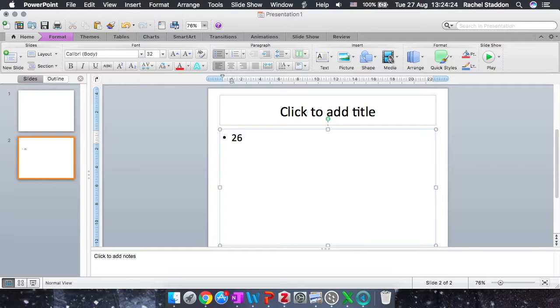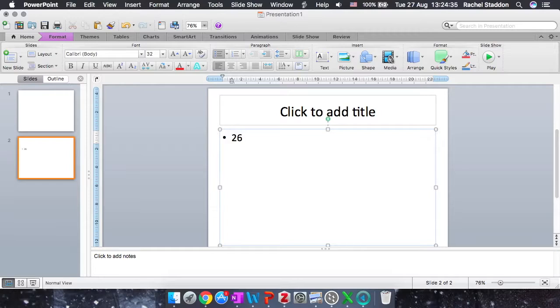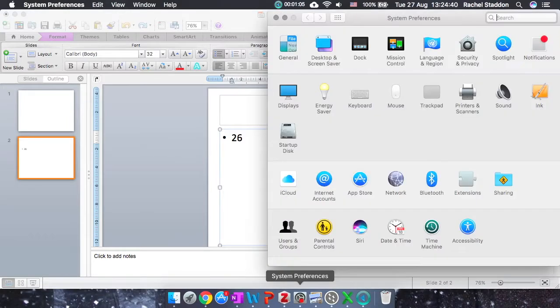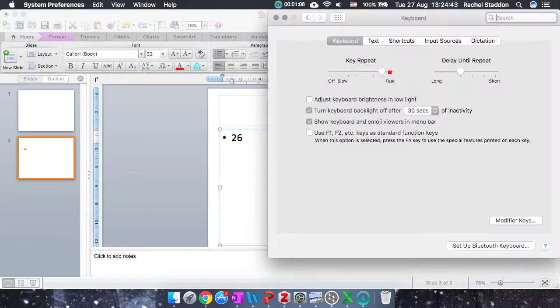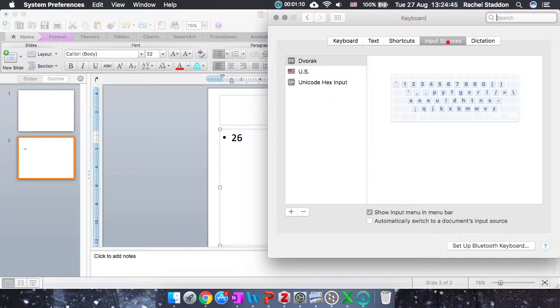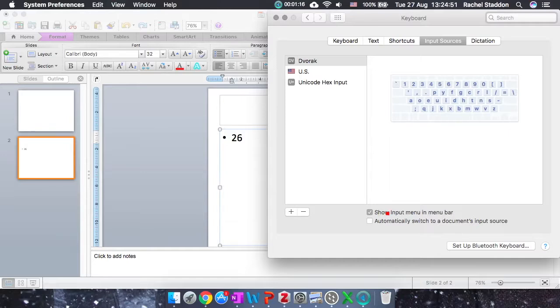So I find the degrees symbol by clicking on the flag at the top bar of my Mac. This is the keyboard input button, and if you don't have it, you can enable it by going to System Preferences, going to Keyboard, Input Sources, and at the bottom you can see it says Show Input Menu in Menu Bar. Make sure that's ticked.